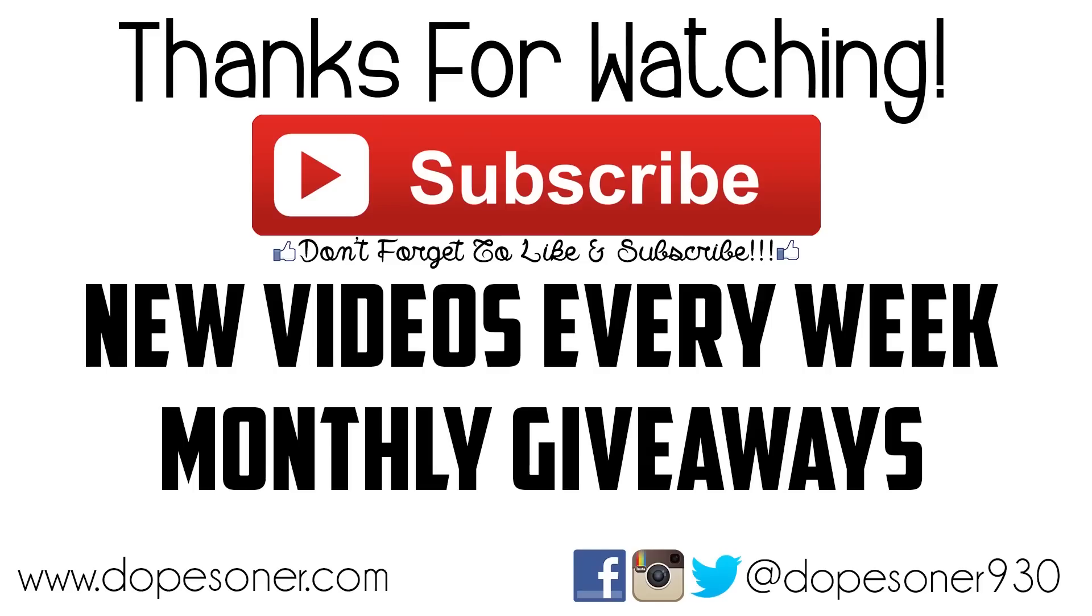Hey guys, don't forget to hit the like button on the bottom of this video and if you're not subscribed, subscribe for new great videos every single week including monthly giveaways. Thank you so much for checking out this video and I'll see you guys next time.